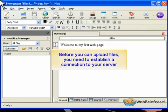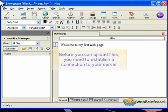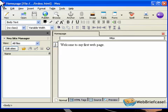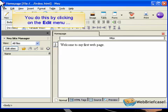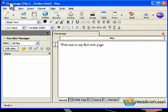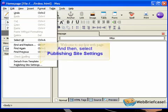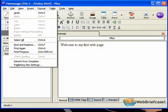Before you can upload files, you need to establish a connection to your server. You do this by clicking on the Edit menu and then select Publishing Site Settings.